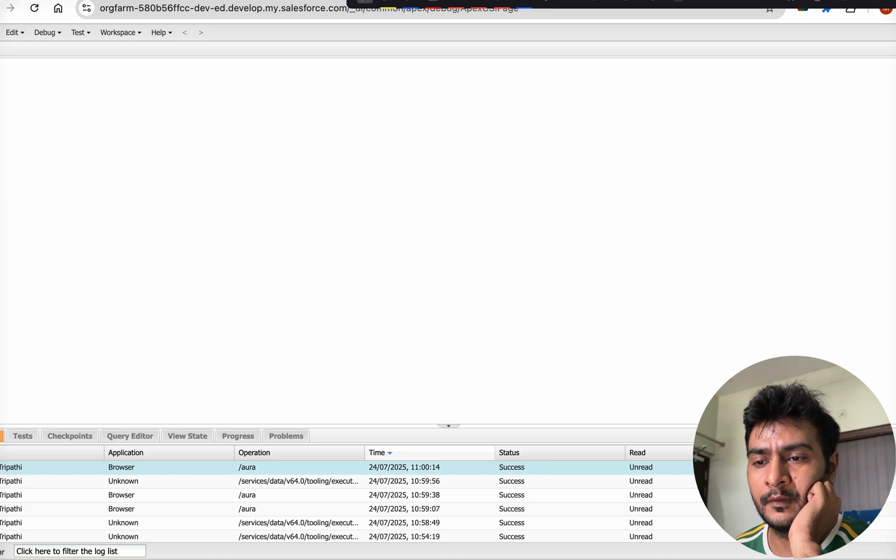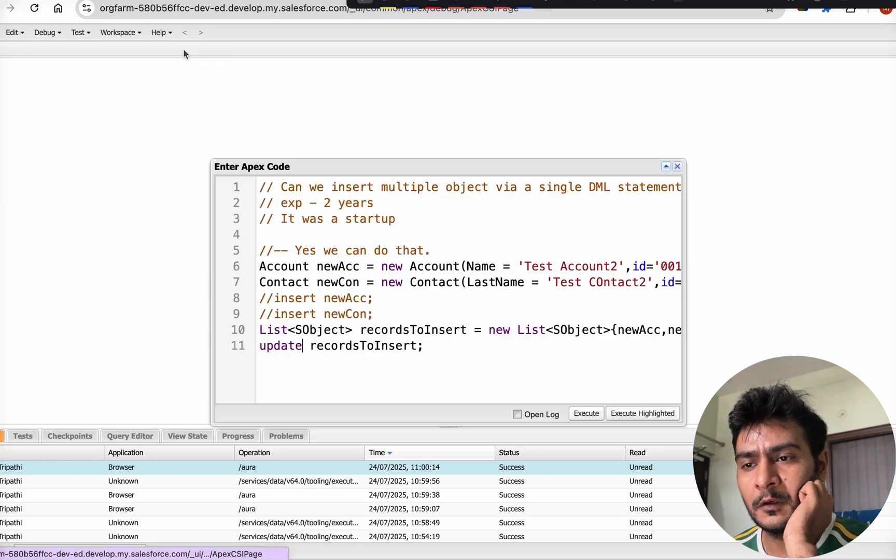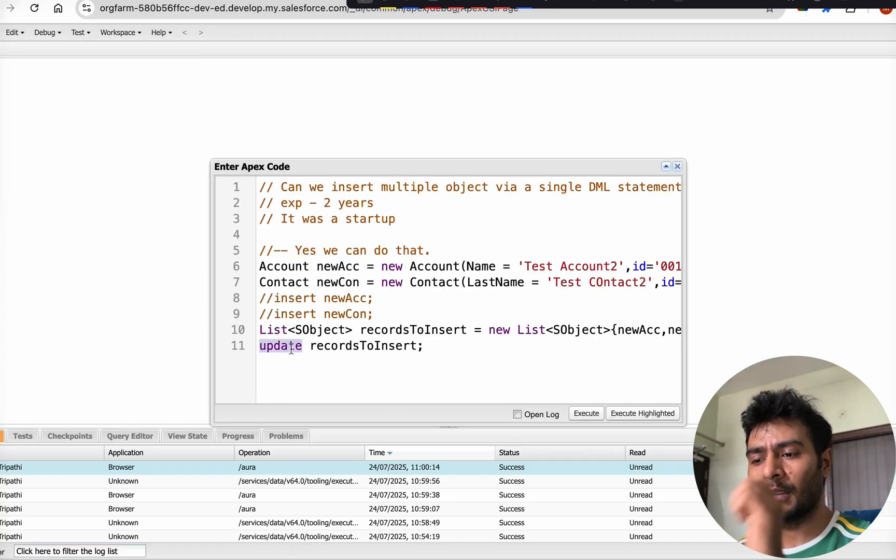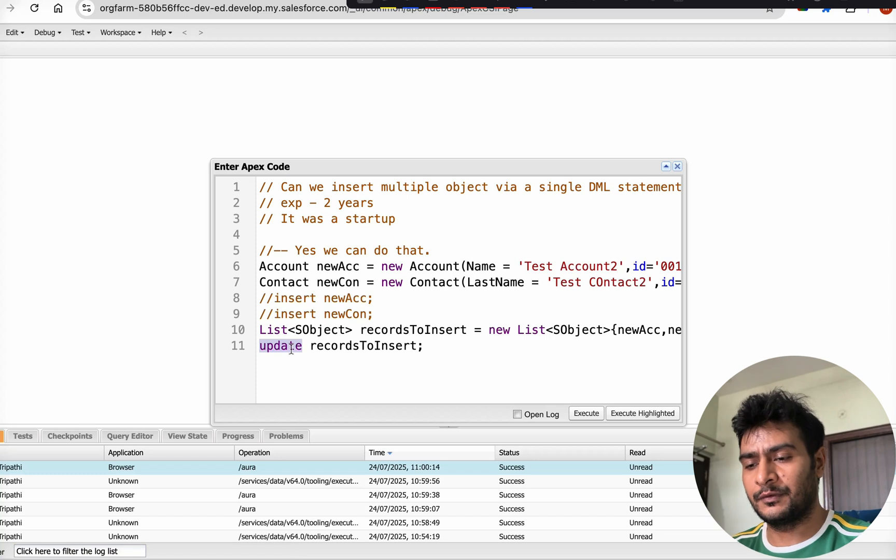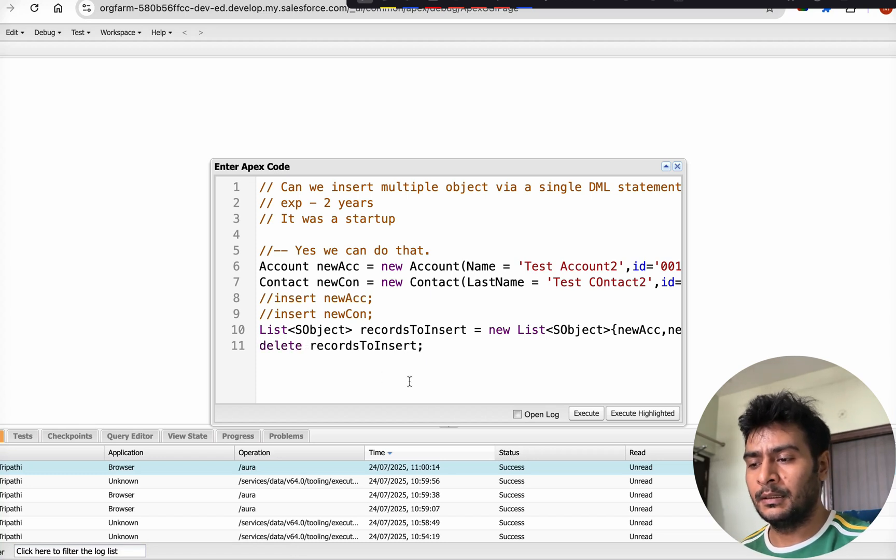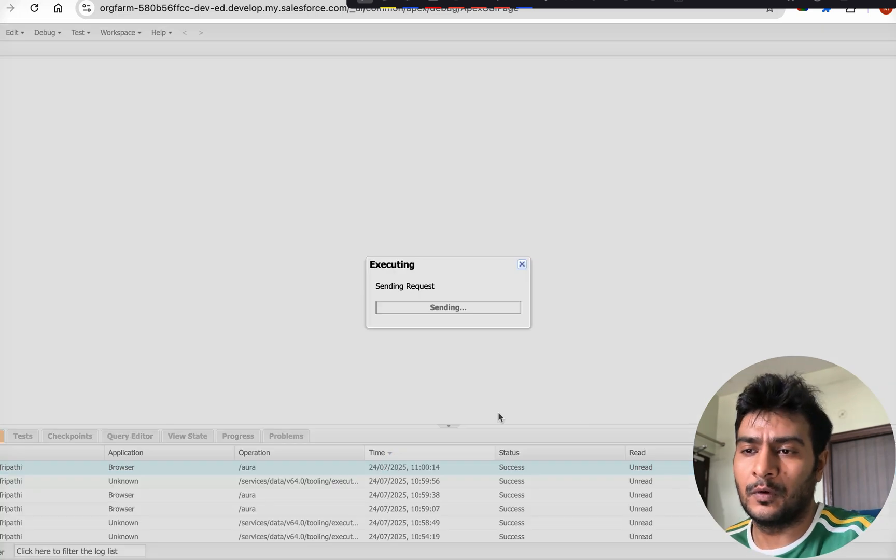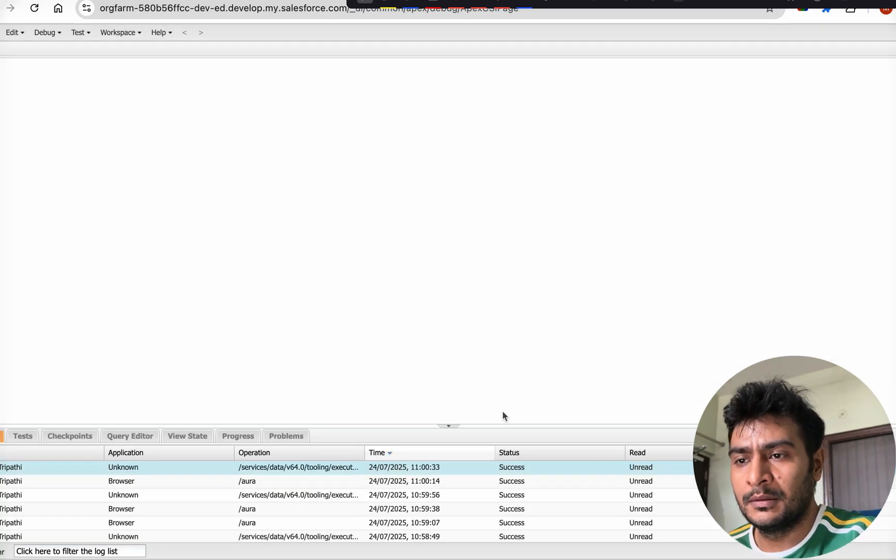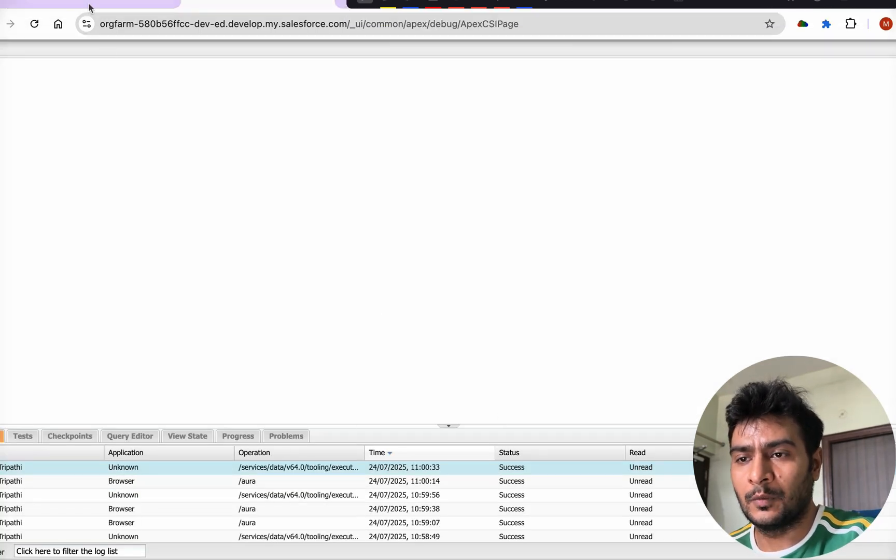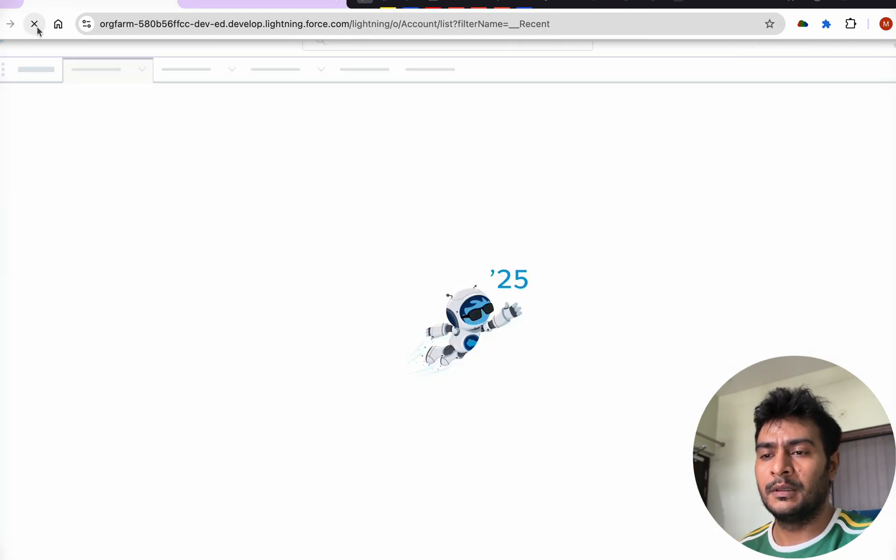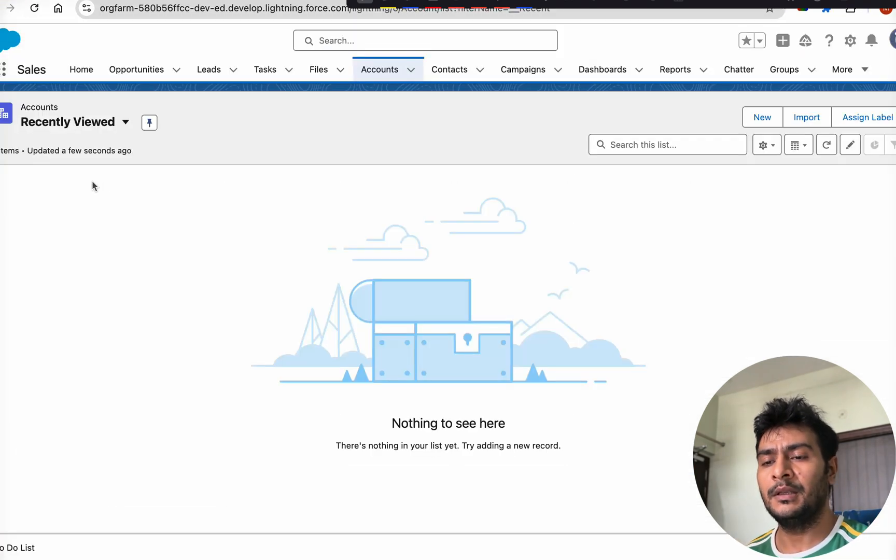So update will also work, upsert will also work. Let's try to now do the delete and see if it works or not. So delete will also work. Now if we go to account and refresh it, there will be no contact because the account has got deleted.